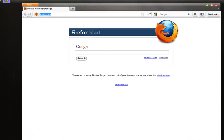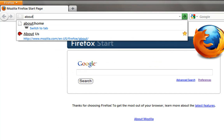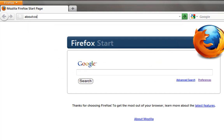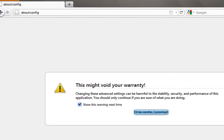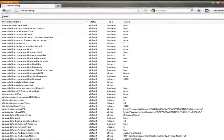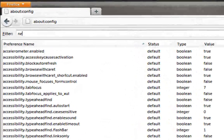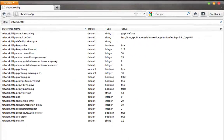In your search address bar, type in 'about:config'. You'll be prompted this page. Hit the button that says 'I'll be careful, I promise.' In the filter search menu, type in 'network.http' and you should be prompted this page.